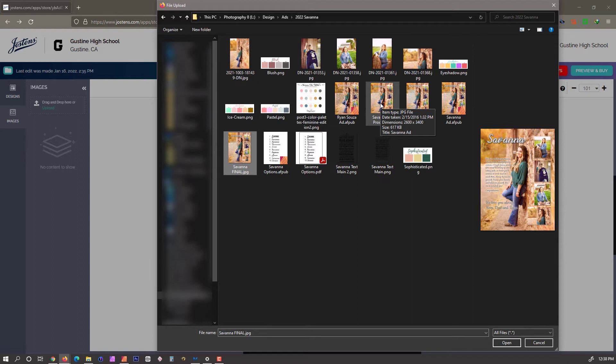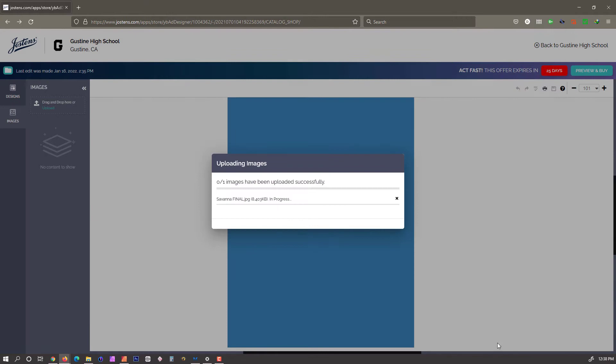Whereas one of the proofs is 617 kilobytes, so there's a big difference in the size of the file and the quality of the output. Make sure that we're doing the final and not one of the proofs. If you have them in the same spot, we're going to open that.